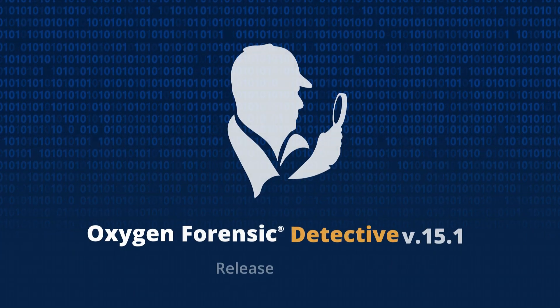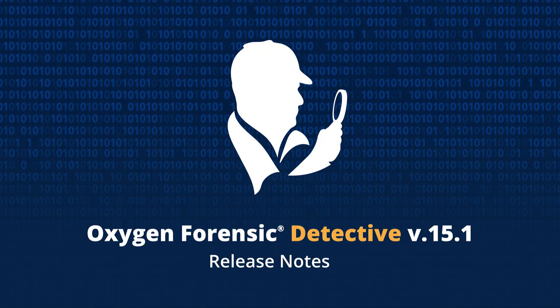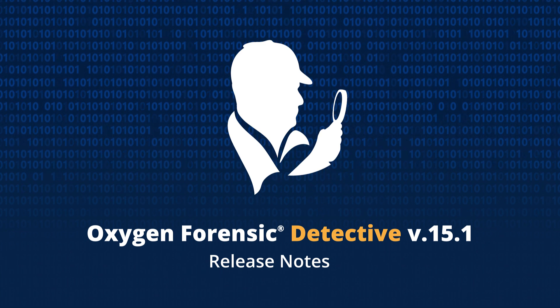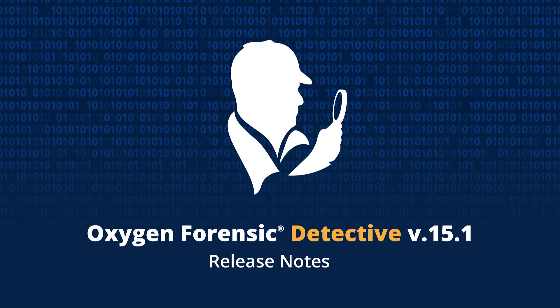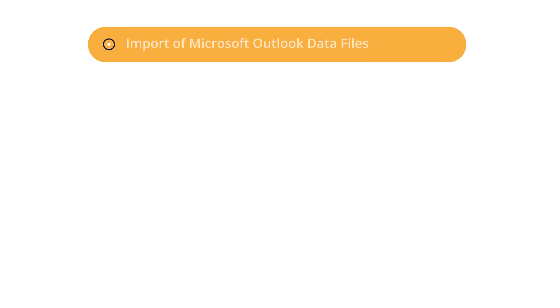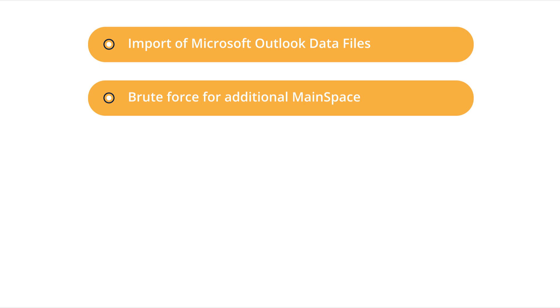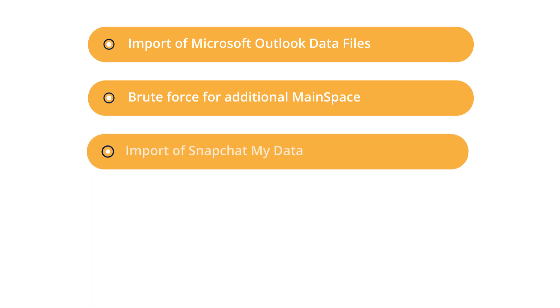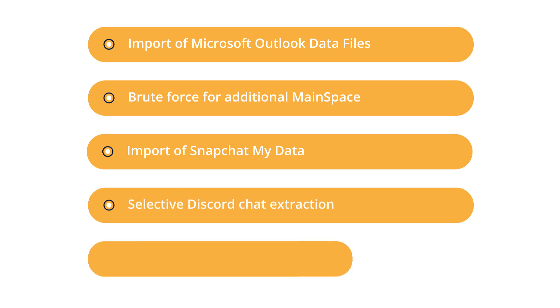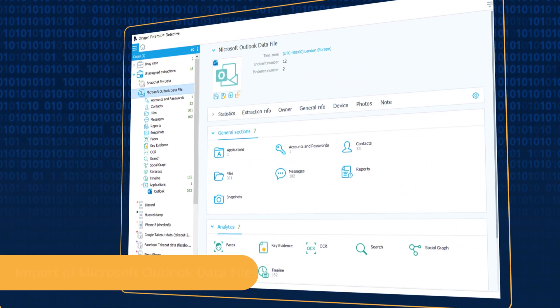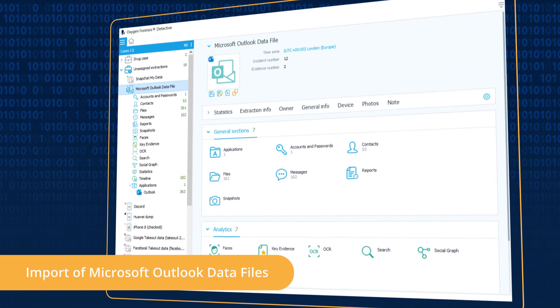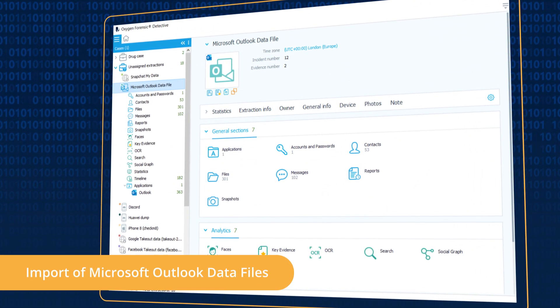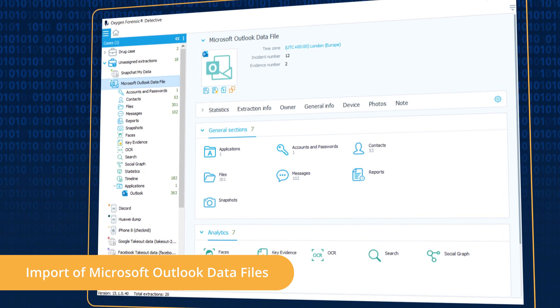Oxygen Forensics introduces Oxygen Forensic Detective version 15.1. With this version, you can import and analyze Microsoft Outlook data files of PST and OST formats.